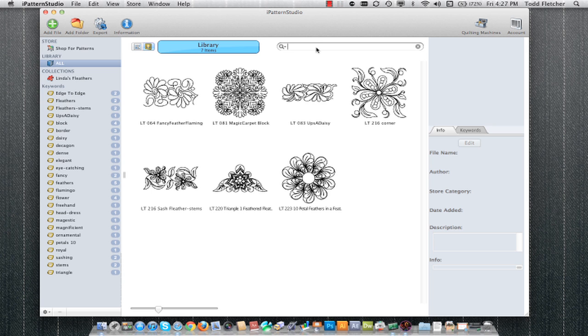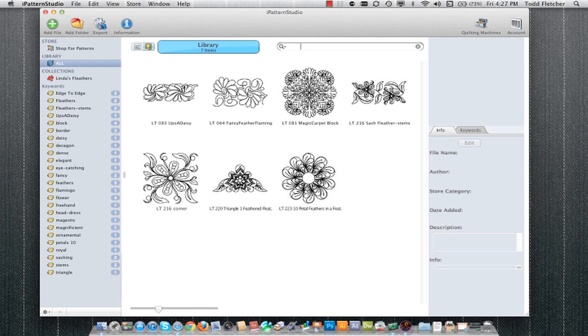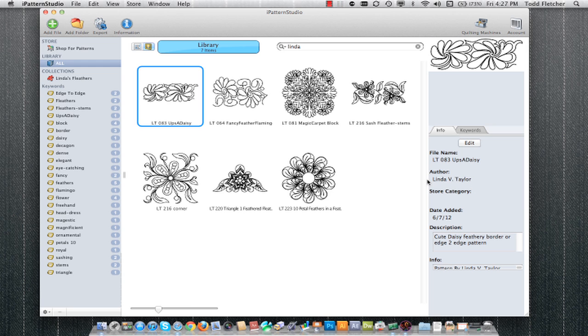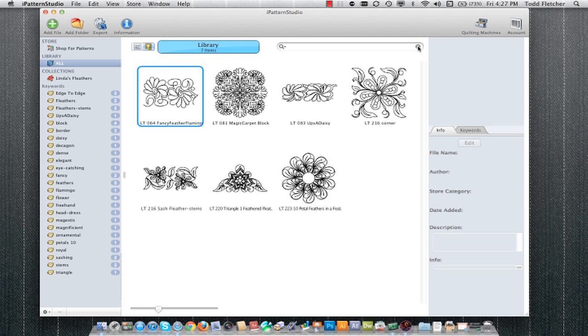I may want to look up a word that isn't necessarily a keyword. For example, I'm going to type in Linda. If you notice, all patterns fall within that category because all of these patterns have Linda V. Taylor's name in the author's name. But this was not a keyword. So you can search by lots of information, making it very easy to find what you're looking for.